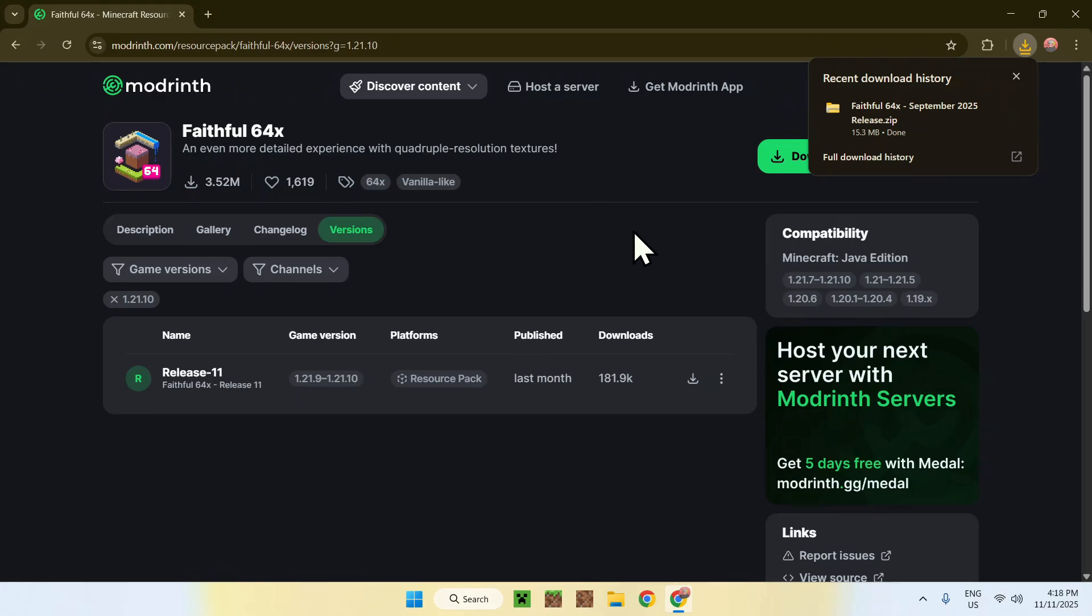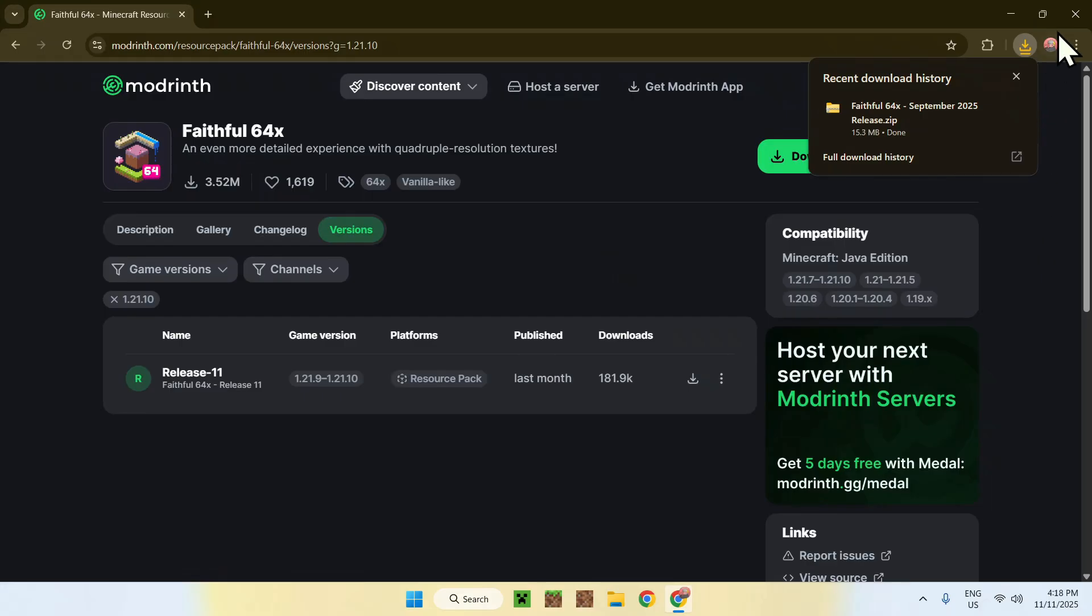So, once it's finished downloading, what you can do is just close your web browser. We'll just do that.